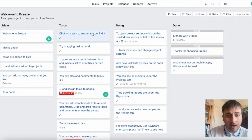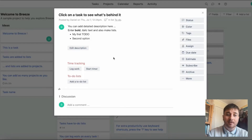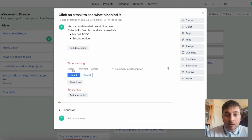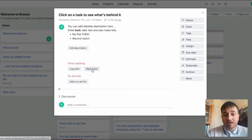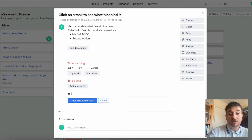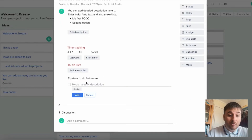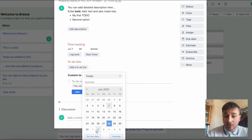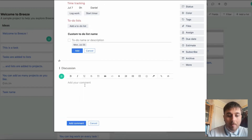If you click onto a task to see what's behind it, we're greeted by a page where we can edit a description. We can log work by setting a time on it, start a timer, and also add a to-do list. We can set a custom to-do list name. Once you've created the to-do list, you can assign it to a person and set a due date on it as well. At the bottom, comments can be added.